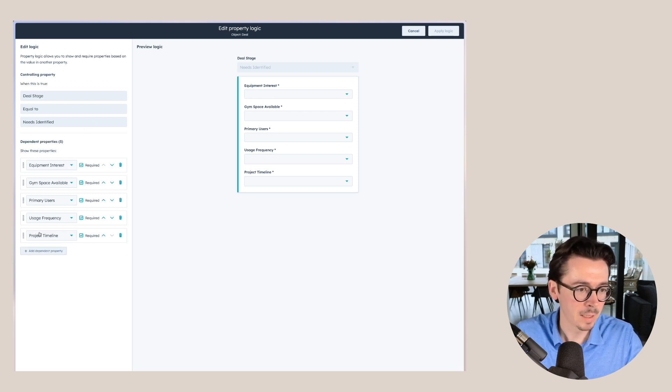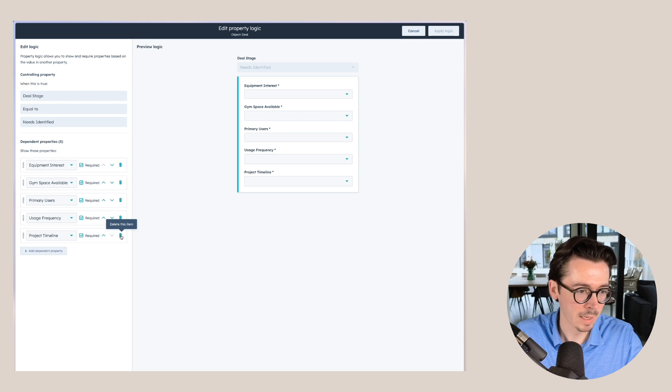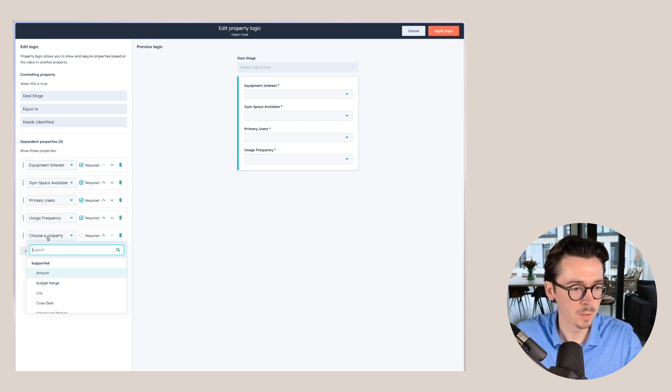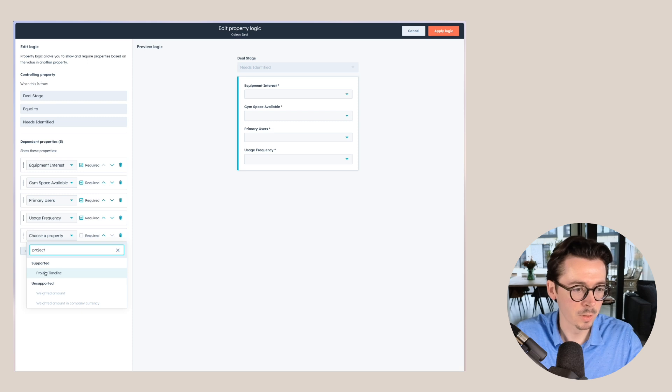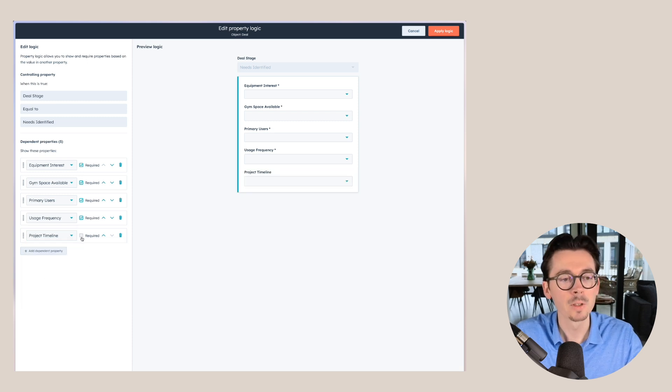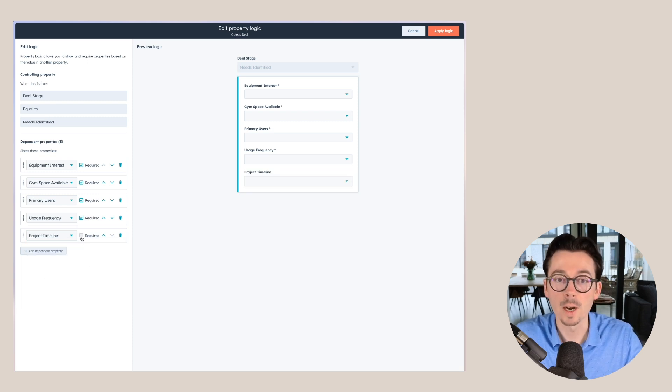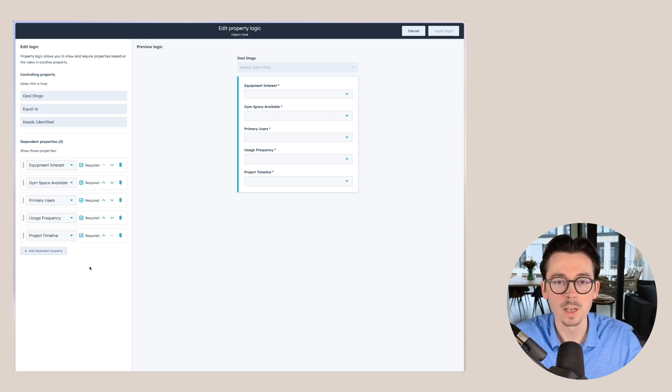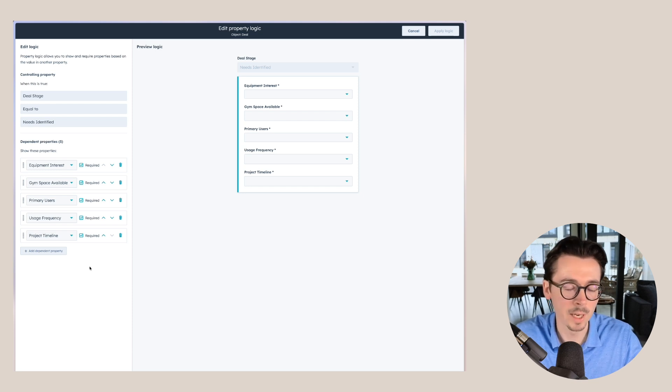Here we can see the properties that I added, and let's just show you how we add these. We have the project timeline here. You would click on add dependent property, you look for the project timeline, and then you get to decide whether this is required or not. I want this to be required because I do want sales to get this information.